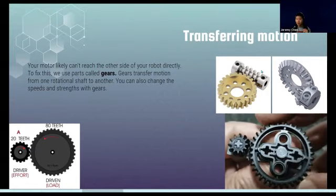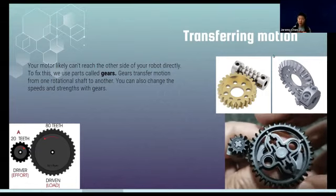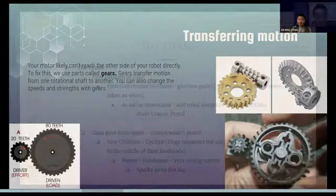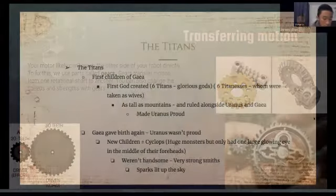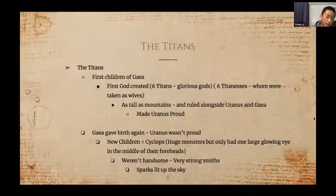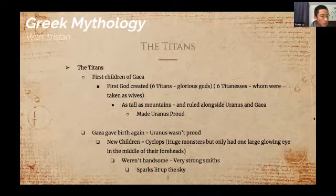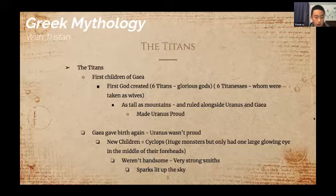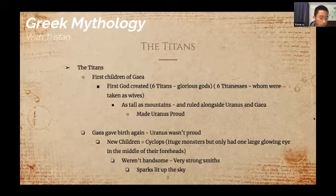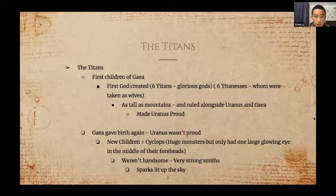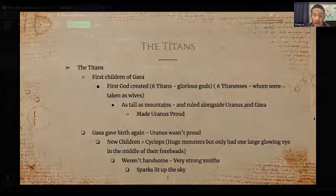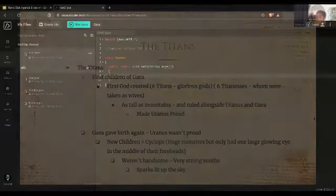When Gaea gave birth again, Uranus was not proud at all. Their children were huge but they had only one glowing eye at the center of their form.